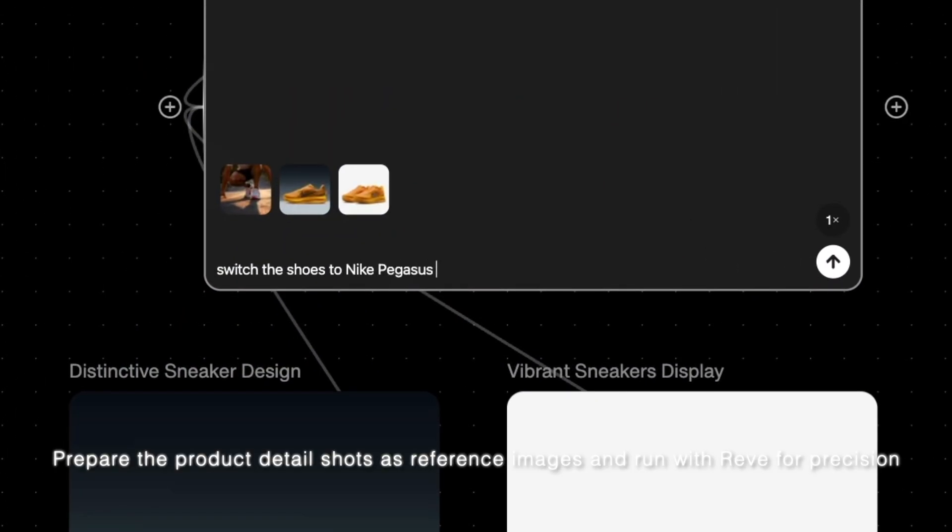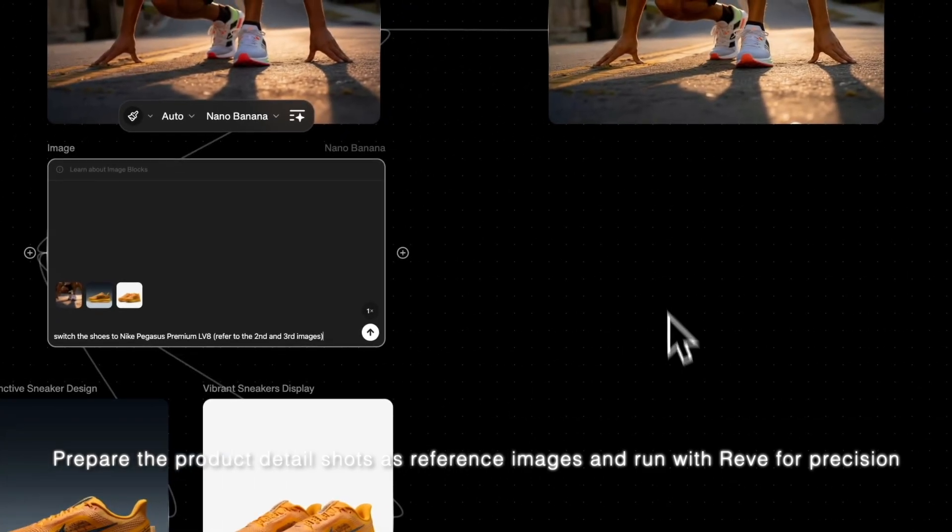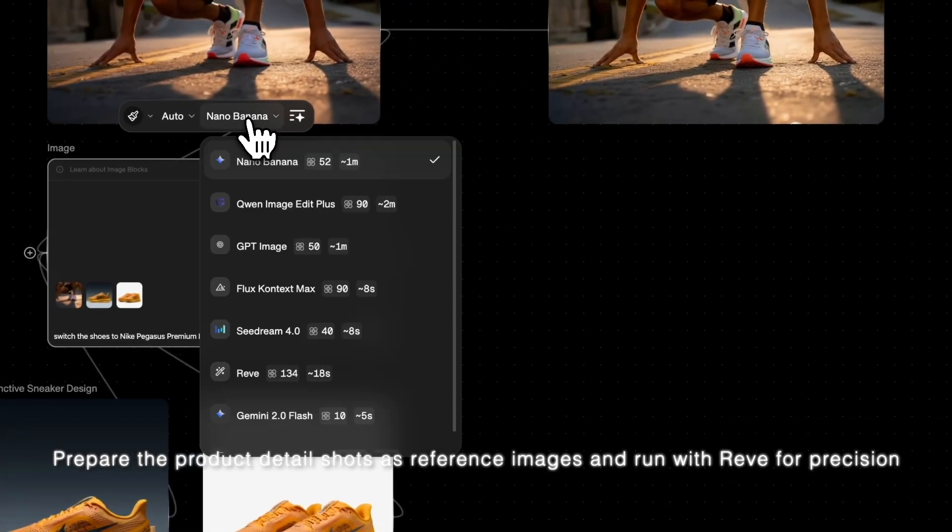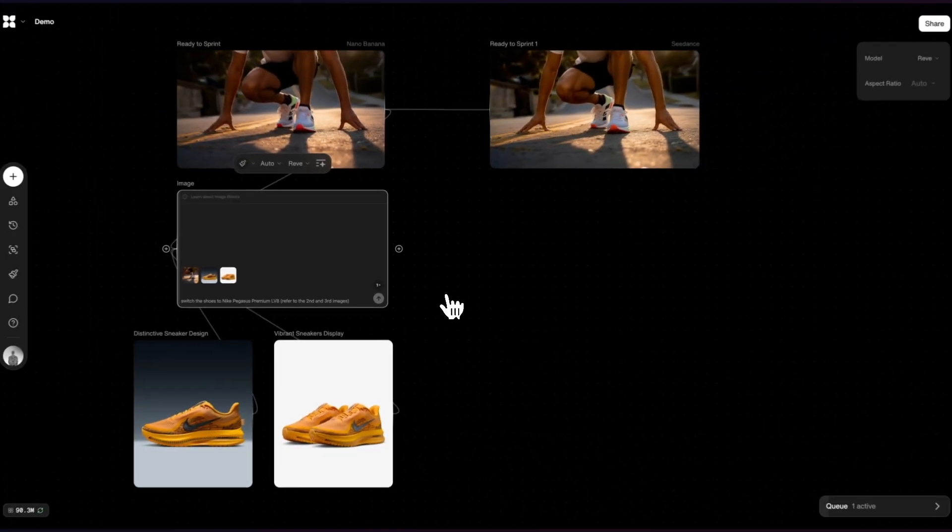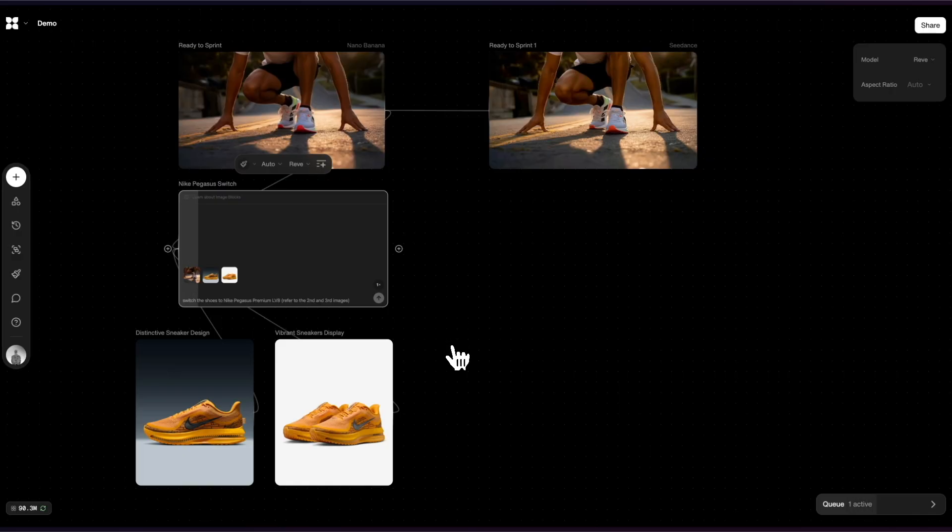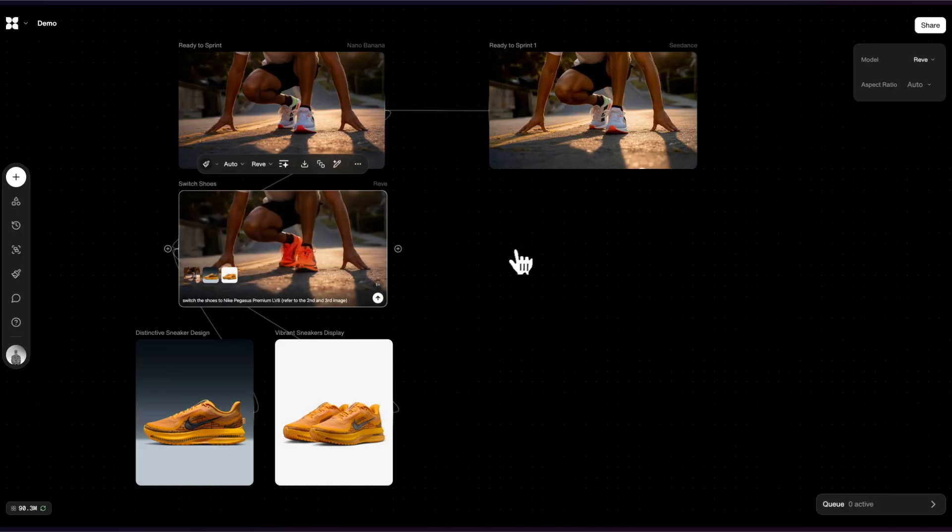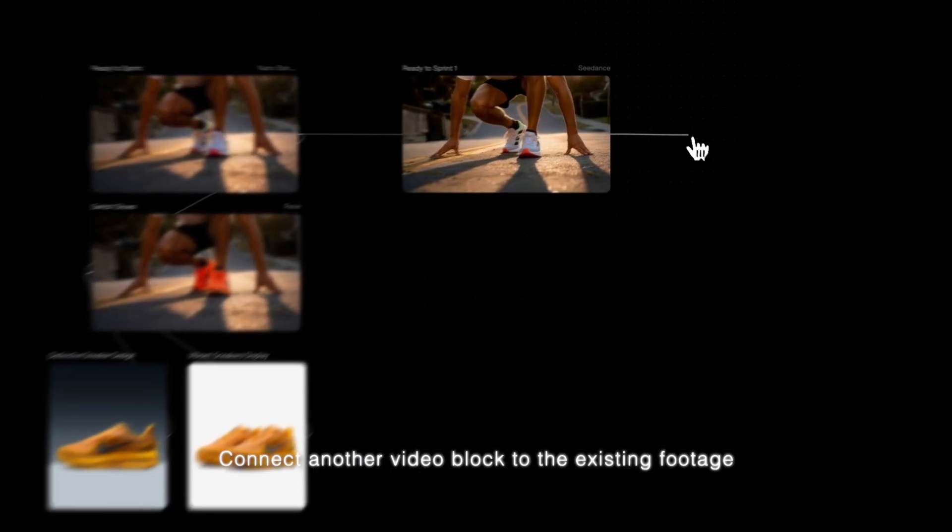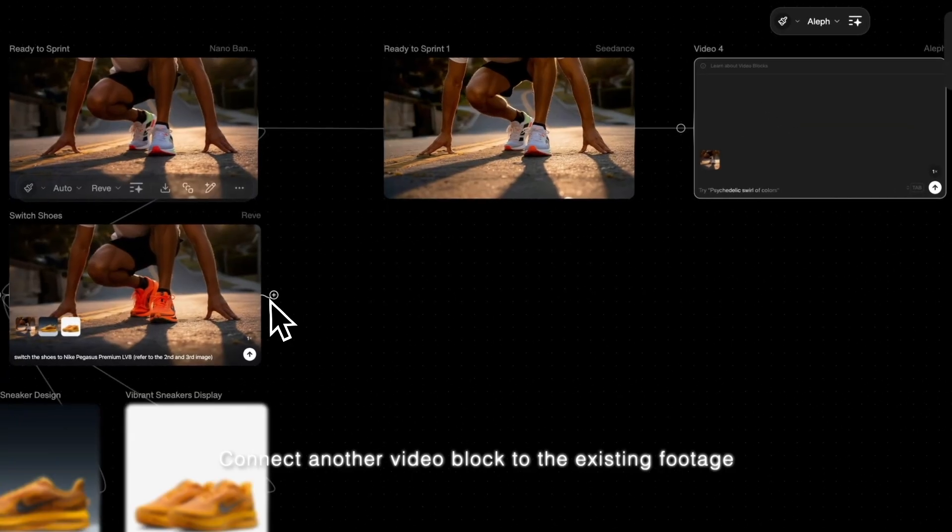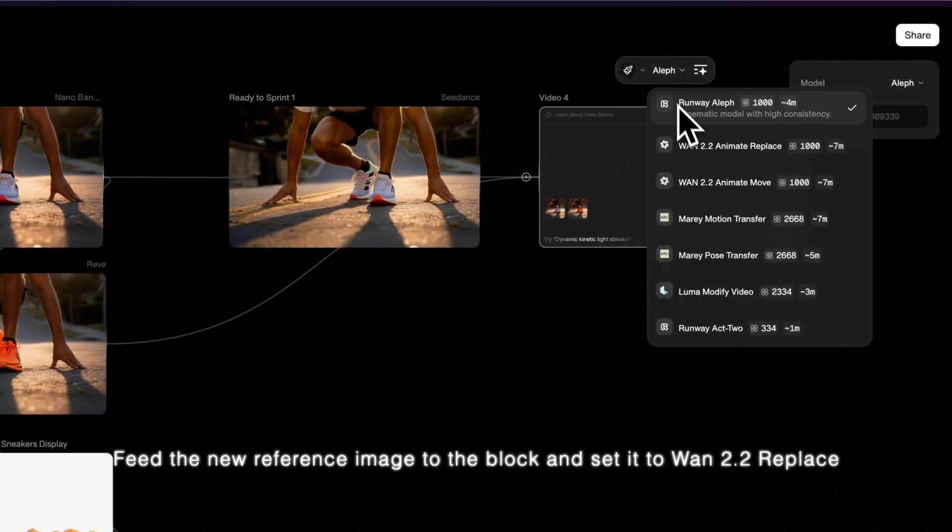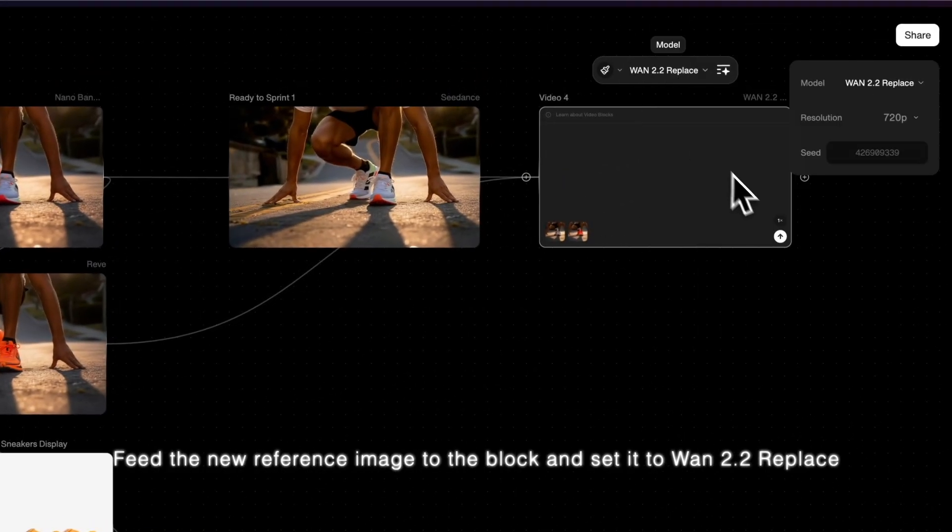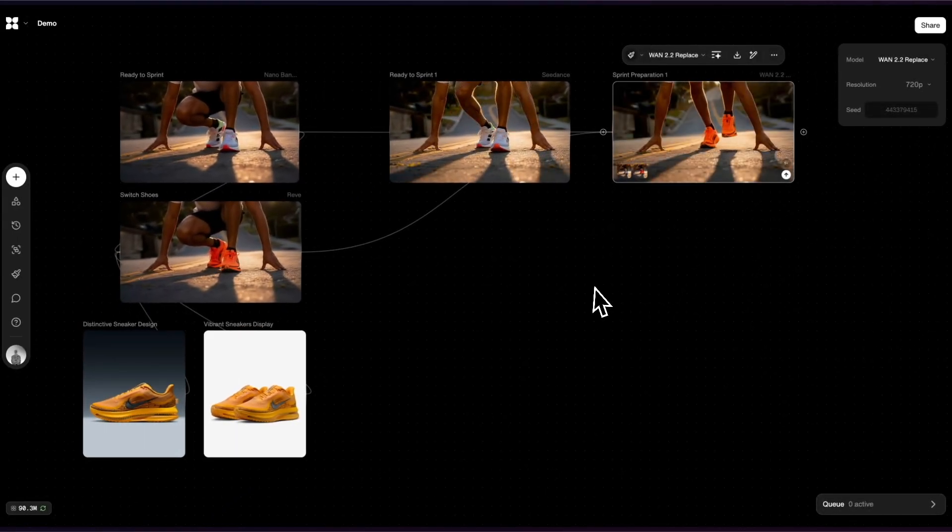Create the product detail shots as reference images and run with Reeve for precision. Connect another video block to the existing footage. Feed the new reference image to the block and set it to 1.2.2 replace. Connect another video block near the left.